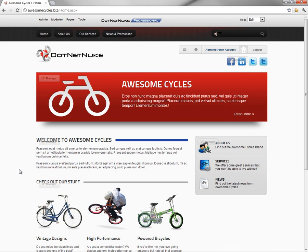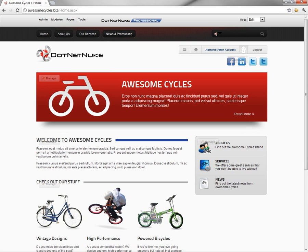Now in the next video in our series, we're going to show you how you can go in and update that logo for every page across your website to use the new Awesome Cycles logo.